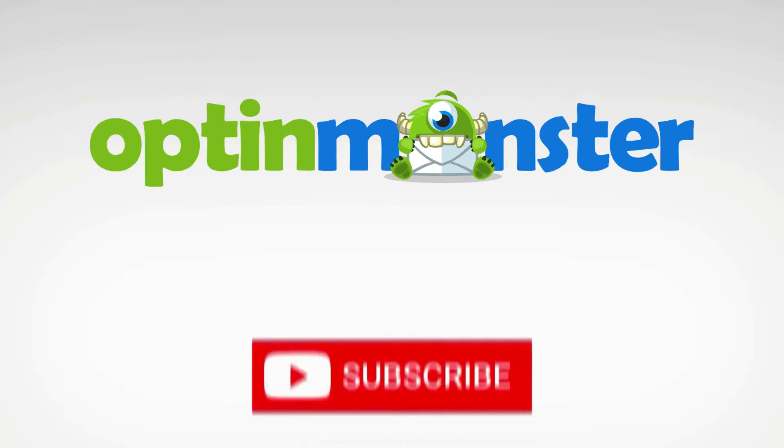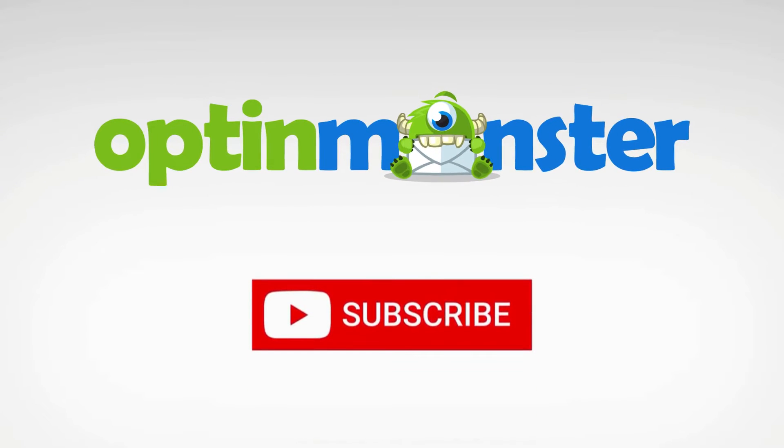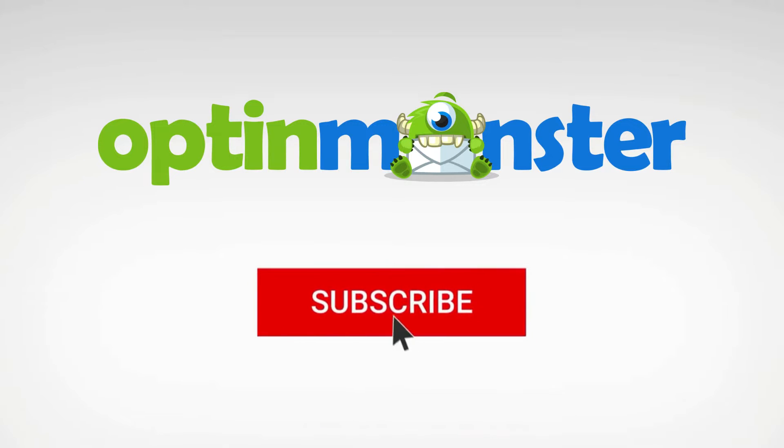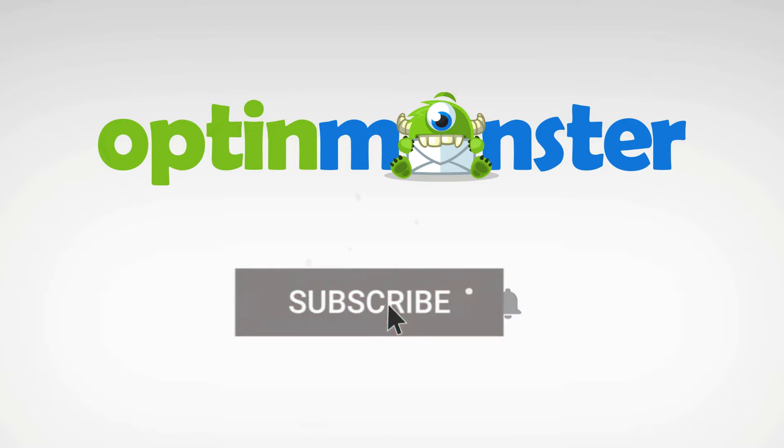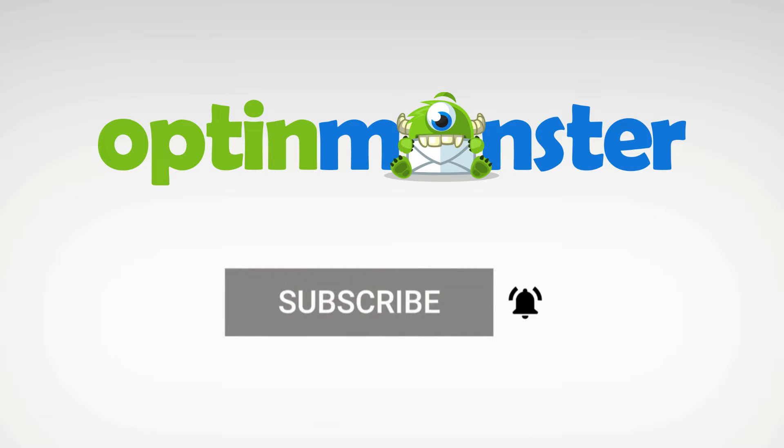But first, if you haven't done so already, be sure to subscribe to our YouTube channel for more content like this. Now, let's get started.